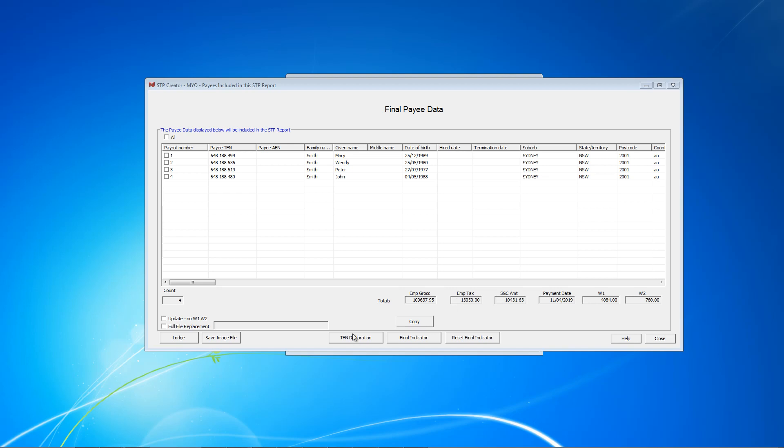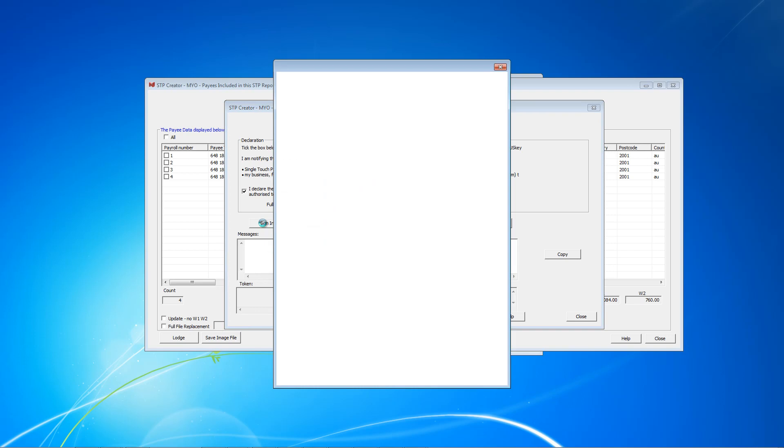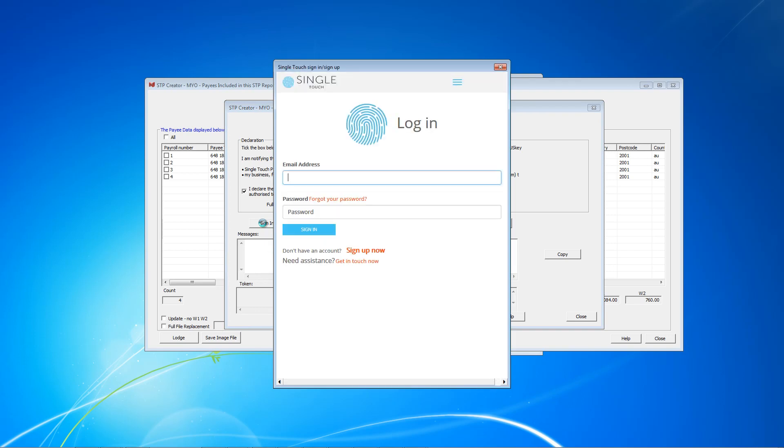Click this lodge button. This will bring up the sign in screen. Read the following and tick I declare. As you can see, your username has been inserted as the person making the declaration. And now you can click sign in.